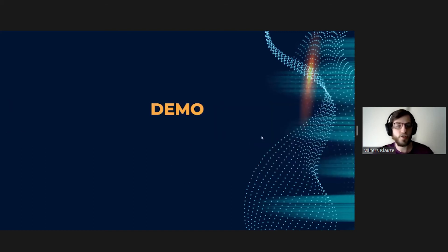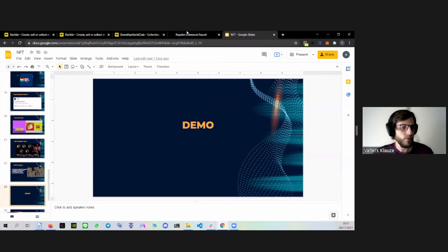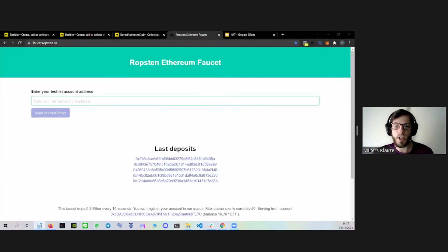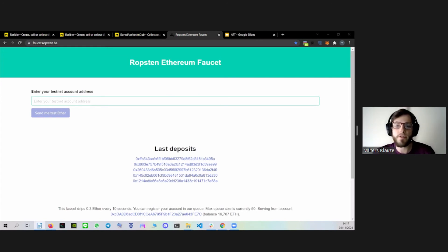Okay, let's move on to the demo. To make an NFT, you have to spend a small amount of Ethereum to deploy the smart contract. In this case, we will be using test Ethereum on the Ethereum testnet called Ropsten. As the name implies, it's a testing network that runs the same protocol as Ethereum and is used for testing purposes before deploying on the main network.